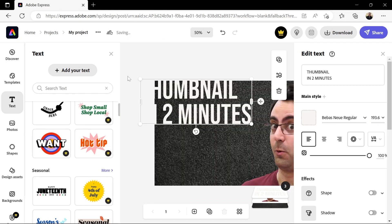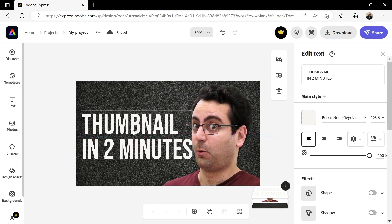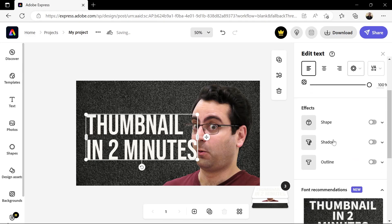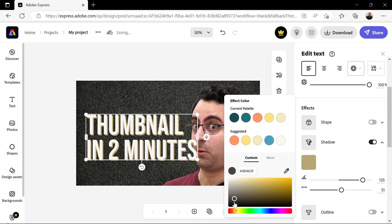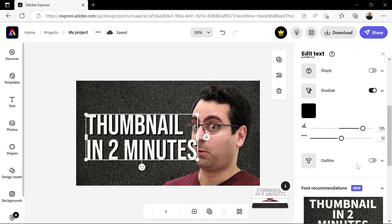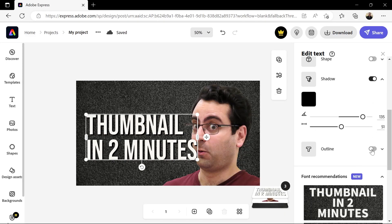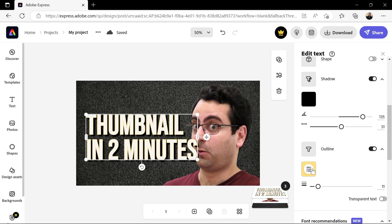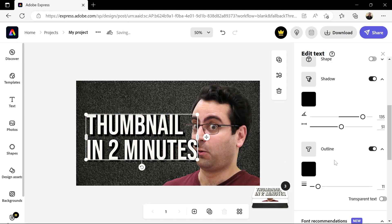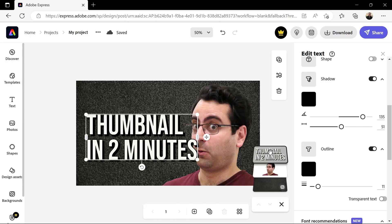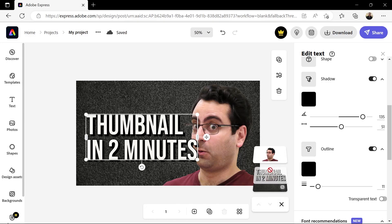Let's zoom out. Under Effects, click here to activate the shadow and change its color to black. Click here to add an outline and also change it to black. If you click on the Layers panel, you can drag this text layer and put it under the image.